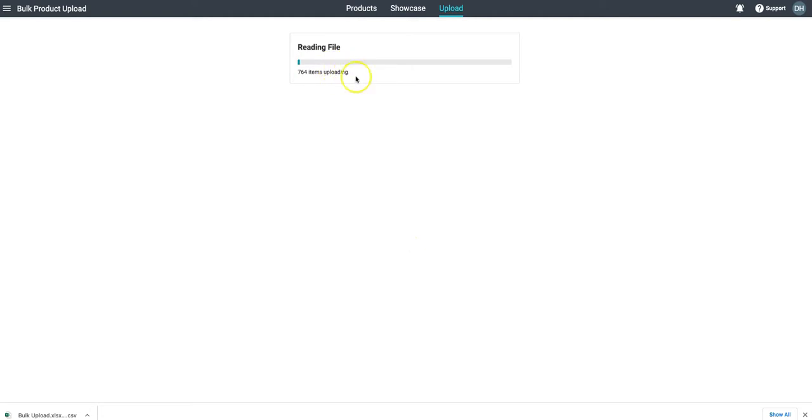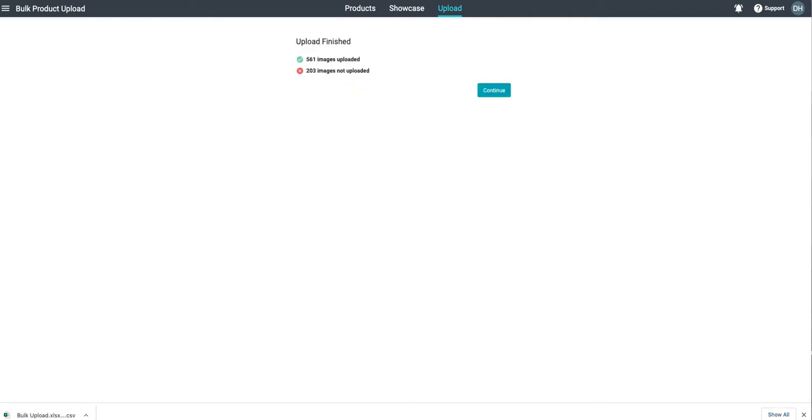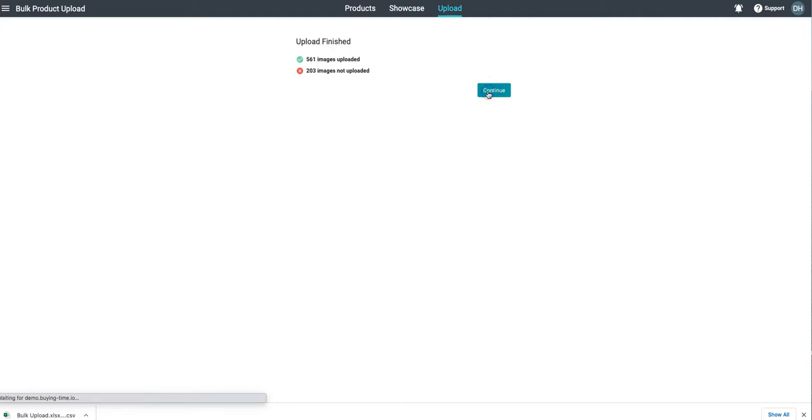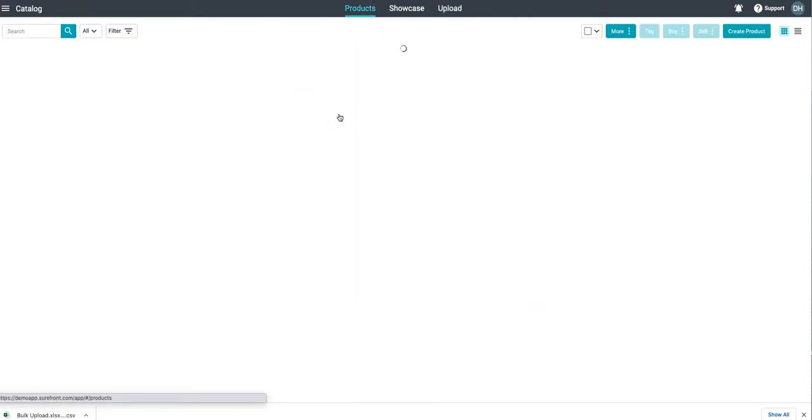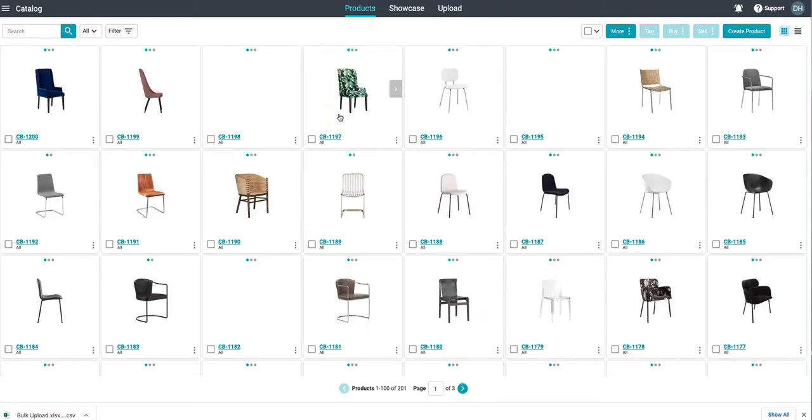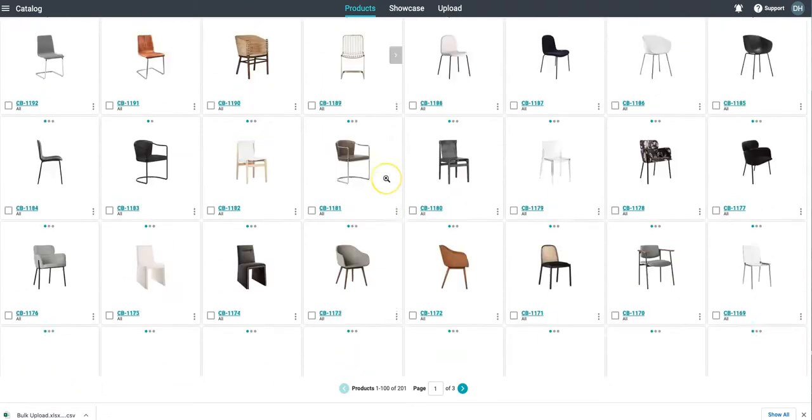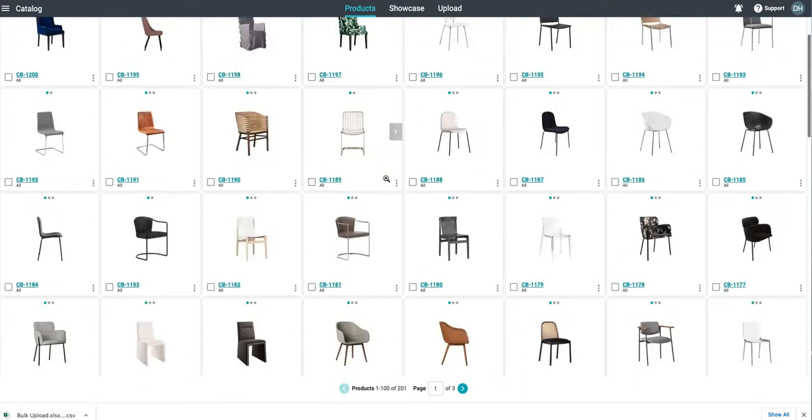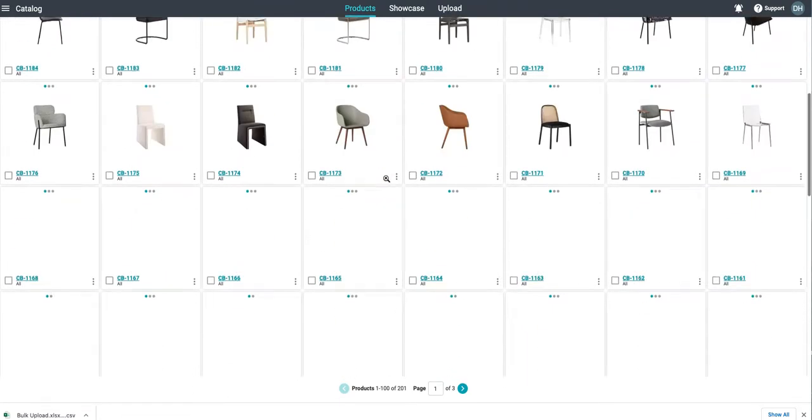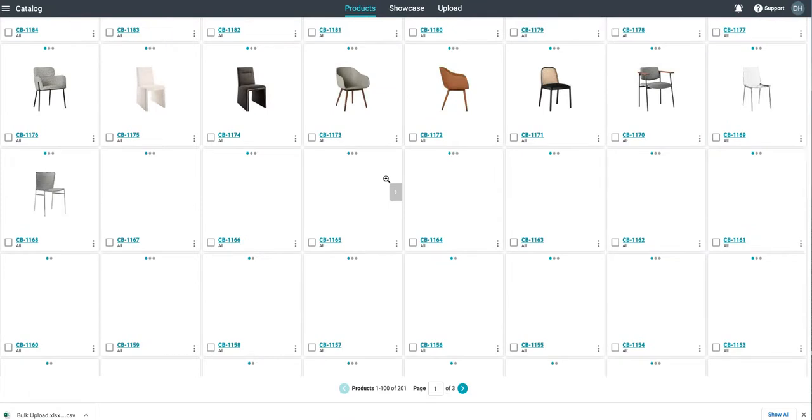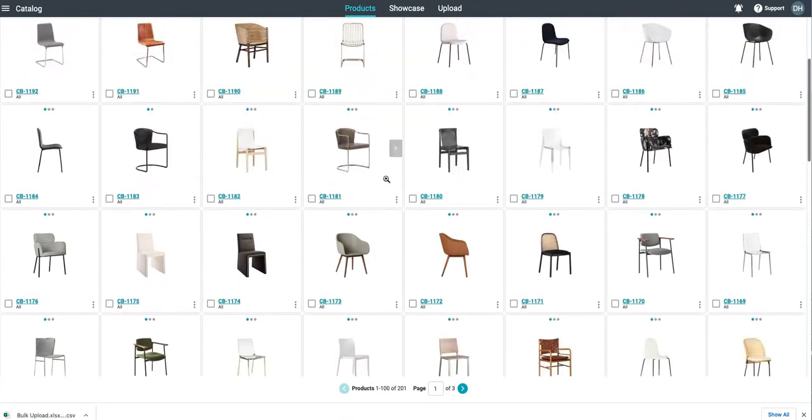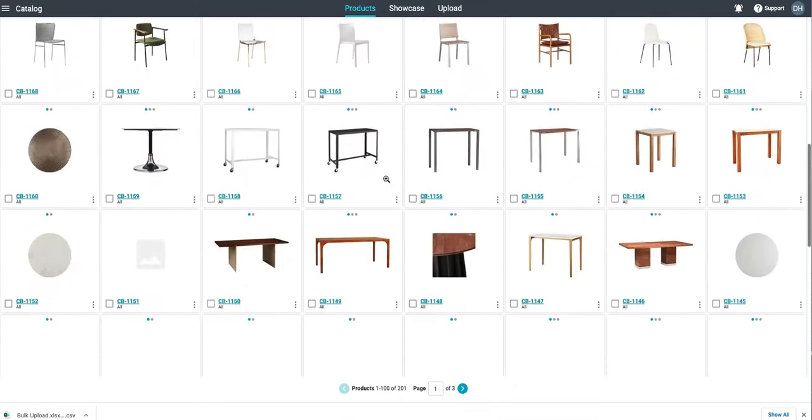As those image uploads continue it will give us a report on how many were successful and how many didn't find any matches. Now when we come back into our product catalog we're going to see beautiful product images, maybe even multiple images per product, all quickly uploaded into the system just with a quick drag and drop.